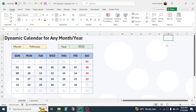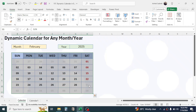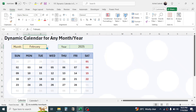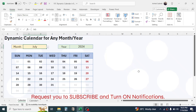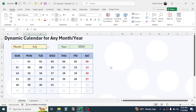Welcome back to this new video. Today we are going to learn how to make a dynamic calendar for any month and year in Microsoft Excel. As you can see on the screen, I have created this calendar which automatically updates when I change the month from the dropdown and also when I change the year. The calendar is automatically updating.